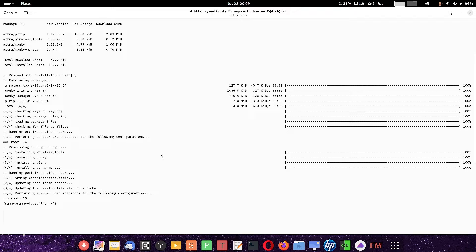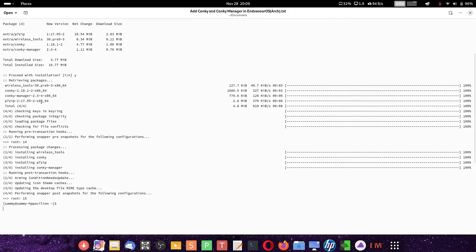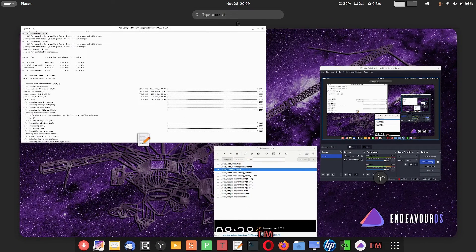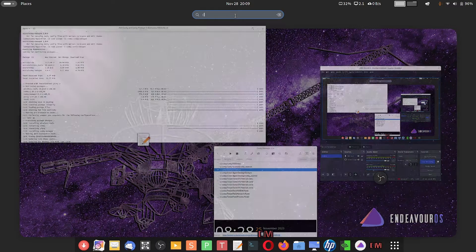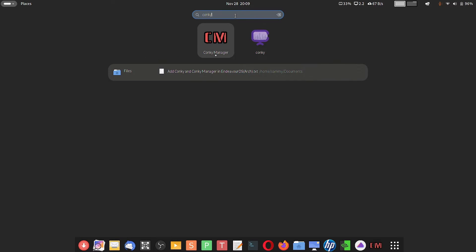The installation is complete. If you remember, we have installed Snapper to take snapshots of the system whenever we do any changes, such as installing or uninstalling packages. It's a very straightforward installation. Once that is done, you have to restart your system, and when you restart you can see the two packages shown in the search — Conky Manager and Conky. Now there are two ways to edit the Conky theme scripts.